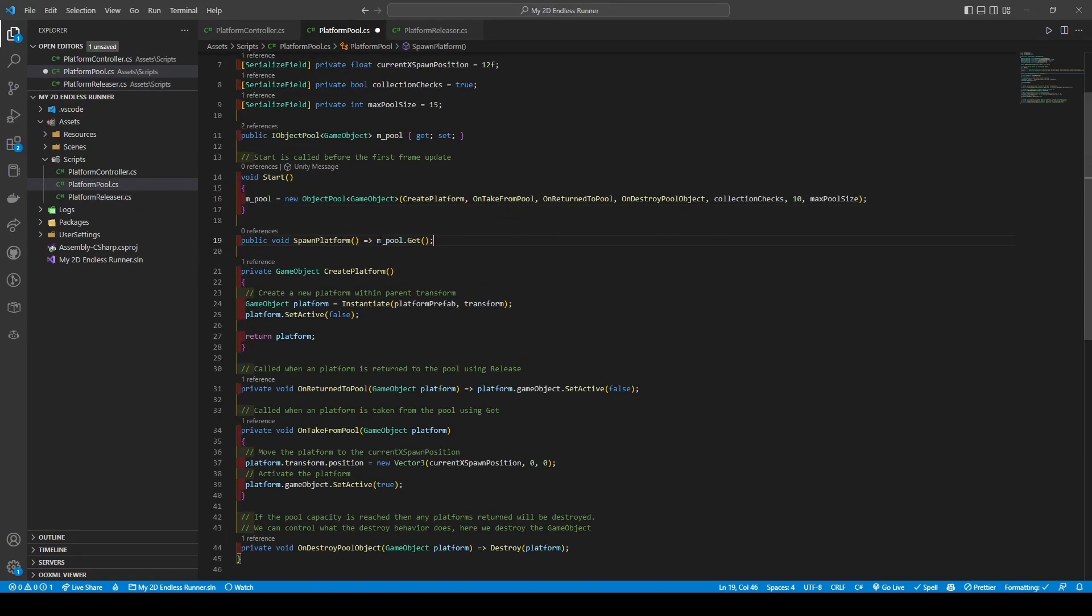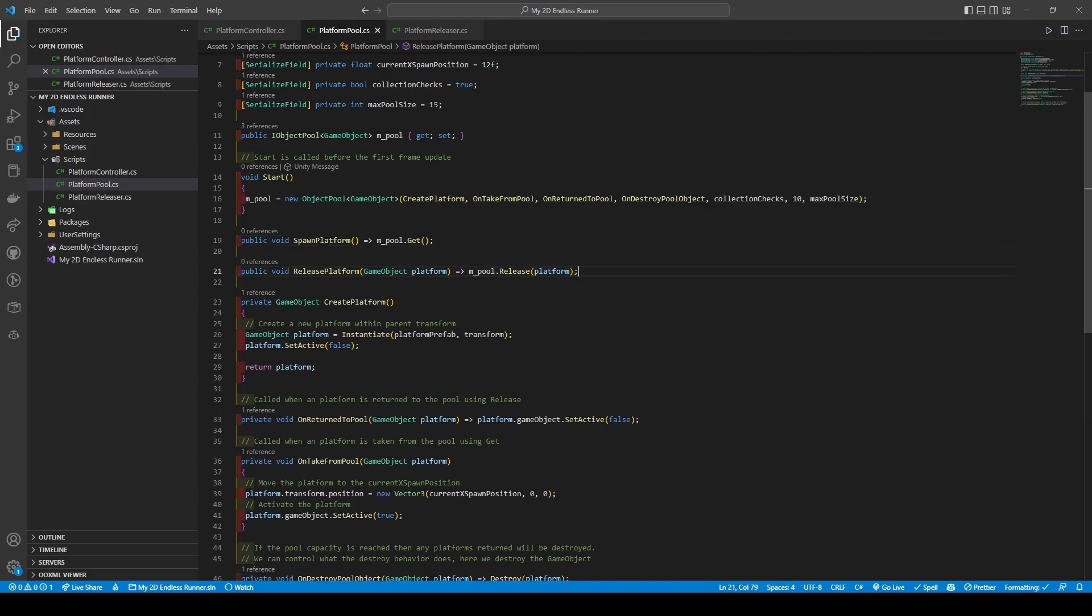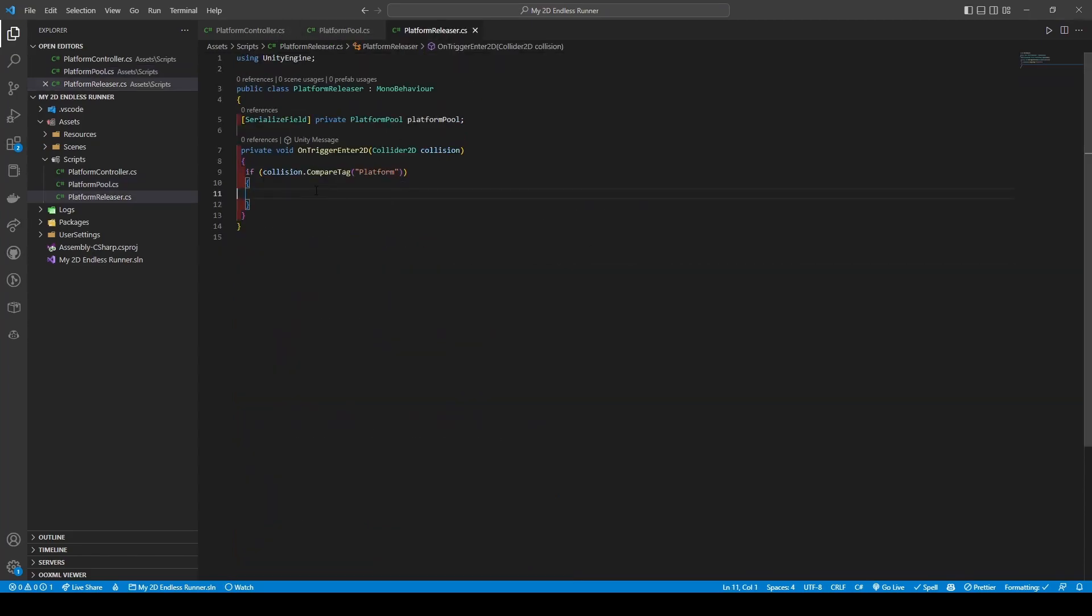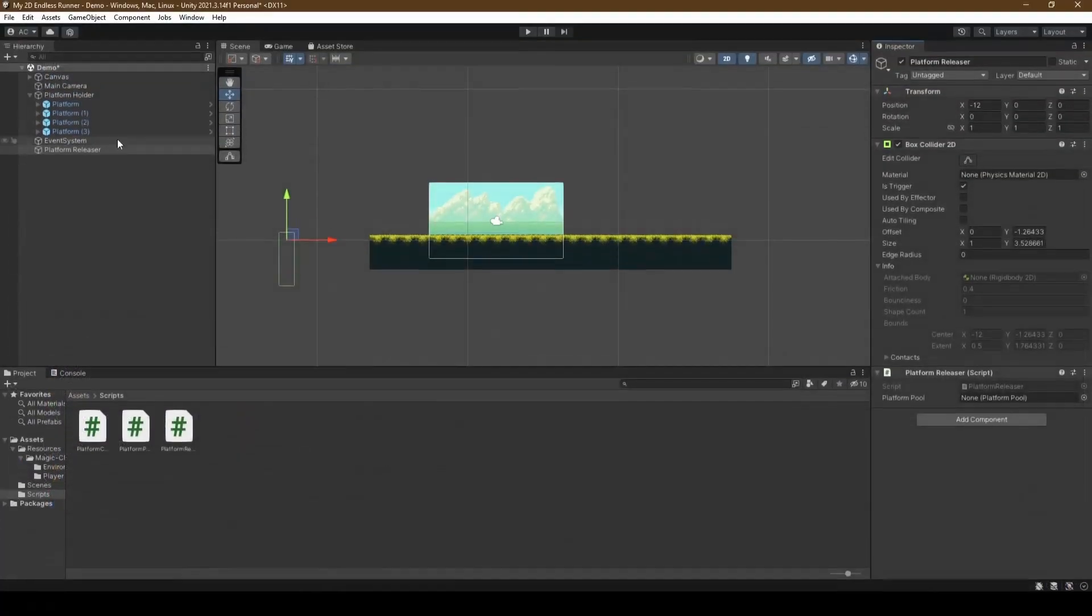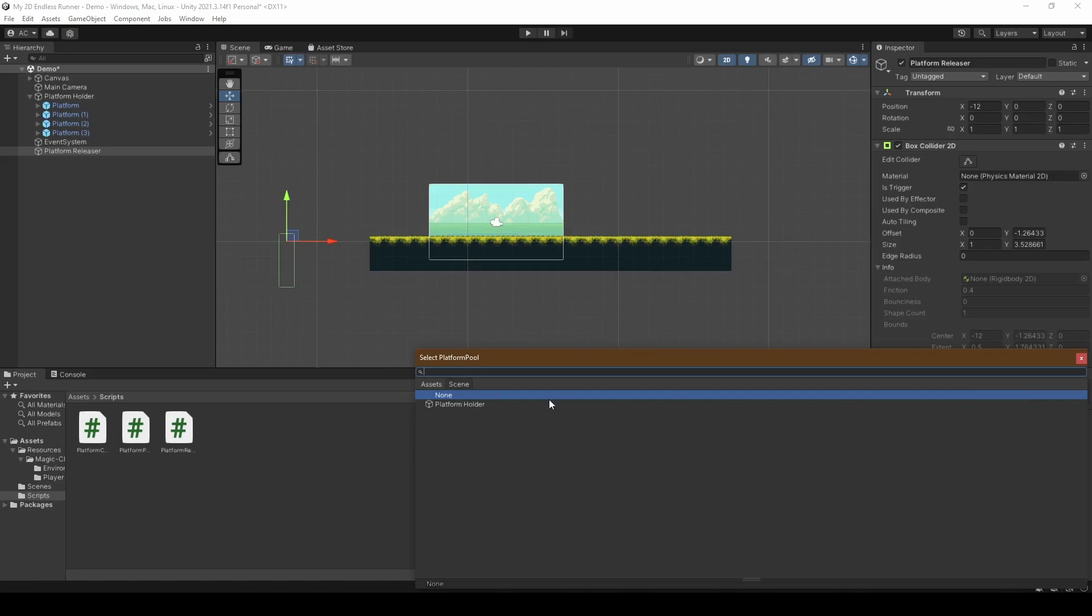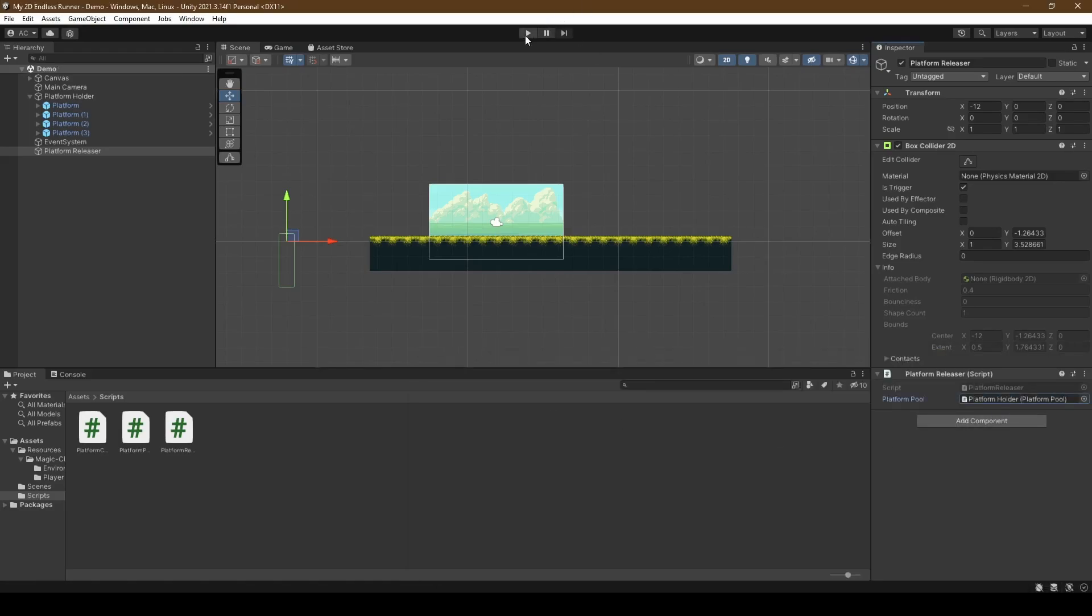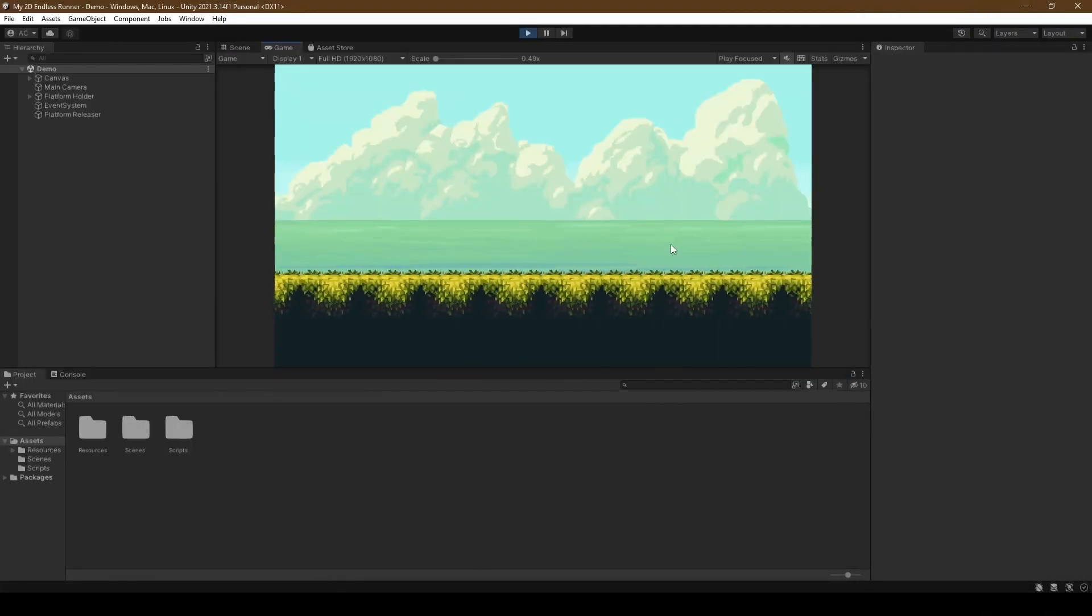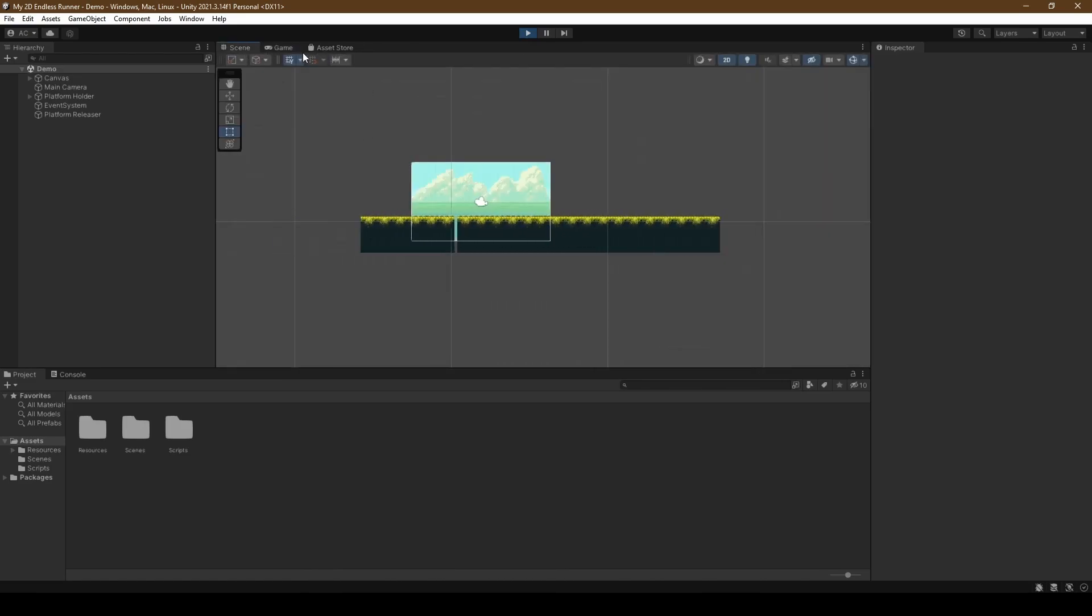So heading back into our platform pool script, we're going to create two new public void methods with the first being spawn platform which uses an arrow function, our pool variable's dot get method, and second being a release platform which takes in a game object of platform and once again using an arrow function before using our pool variable's dot release method, passing in the platform. If you want to know more about the get and release methods, feel free to browse the documentation link down below. Going back to the platform releaser script, we add our two new methods before heading back to the editor, set the platform pool reference to platform holder within our platform releaser game object and test it out. And it works perfectly.